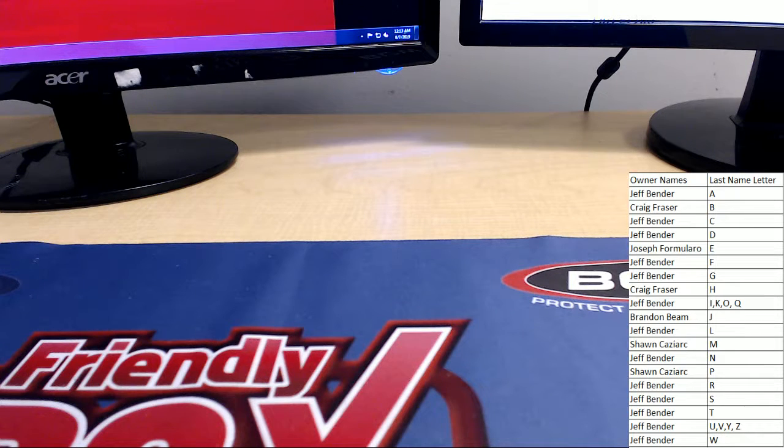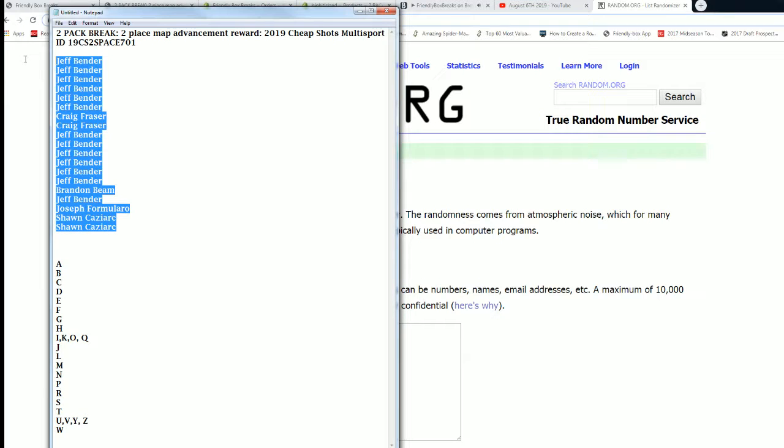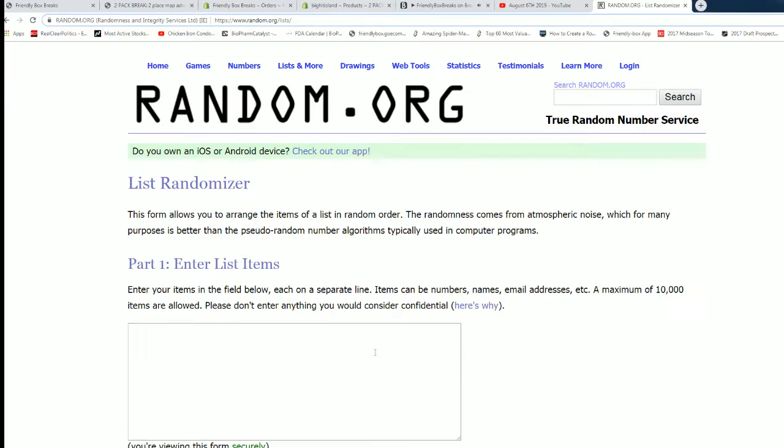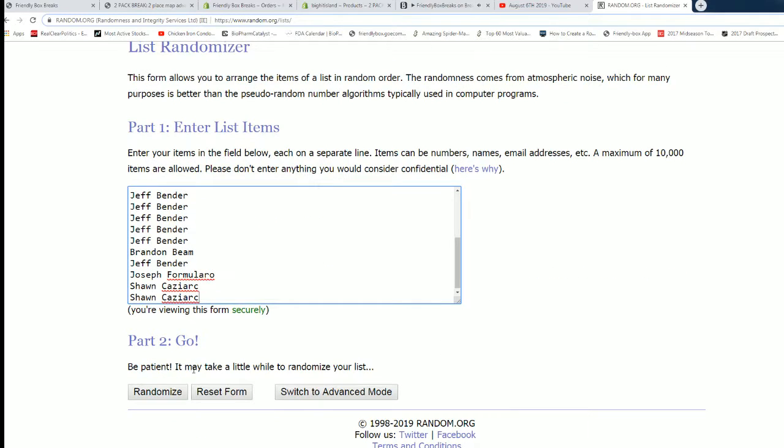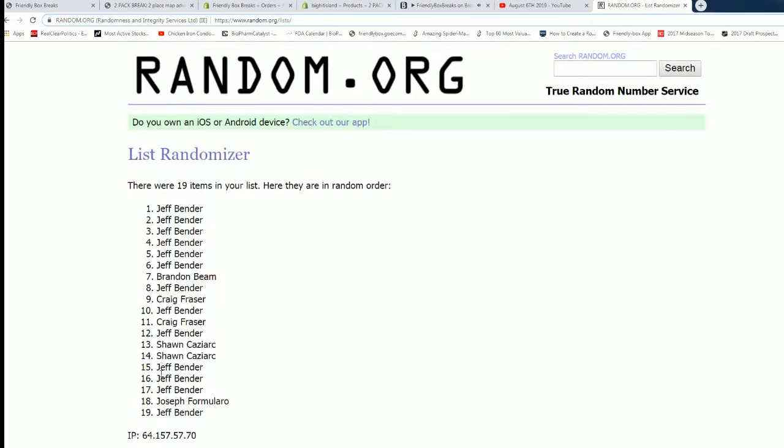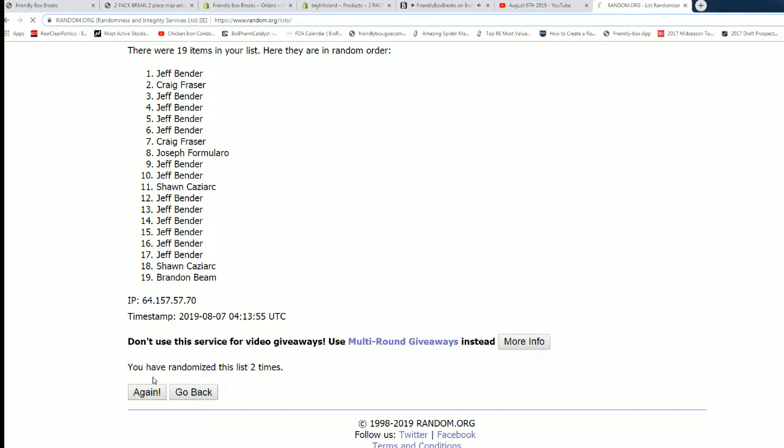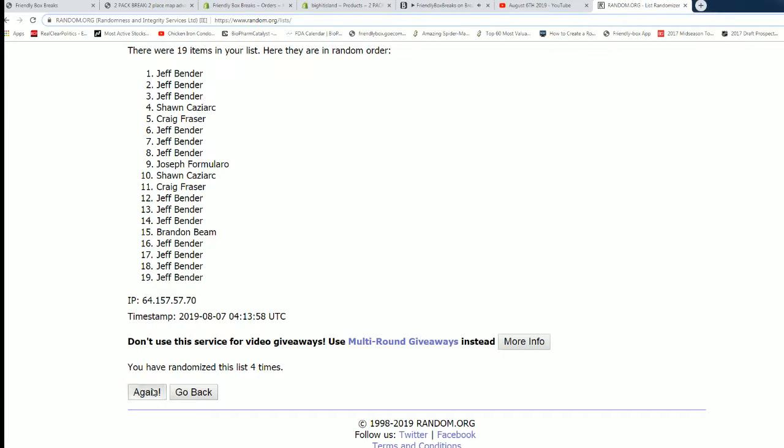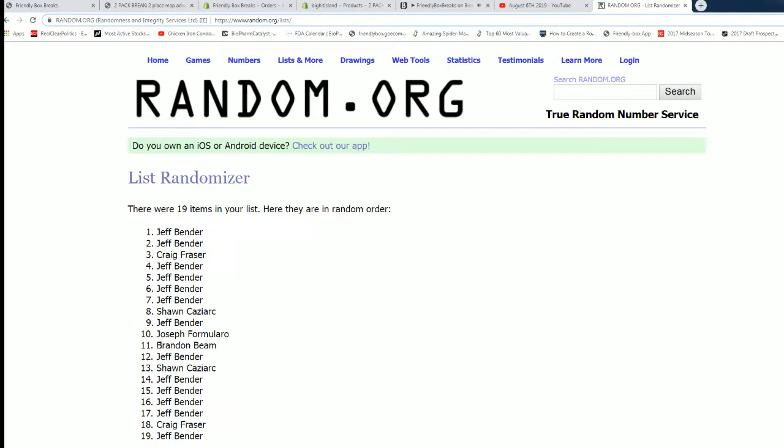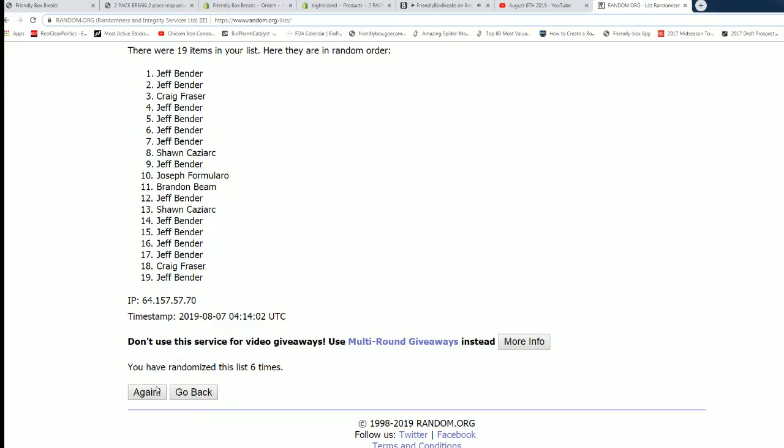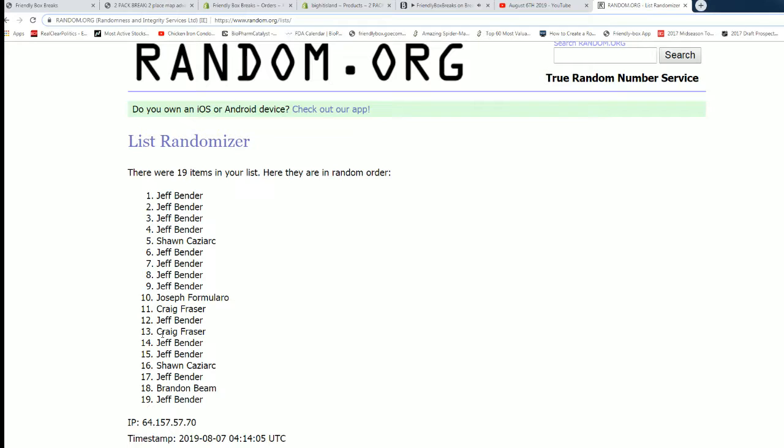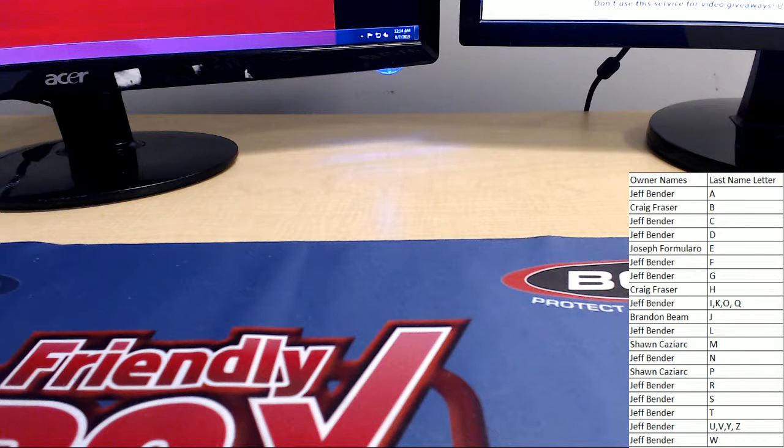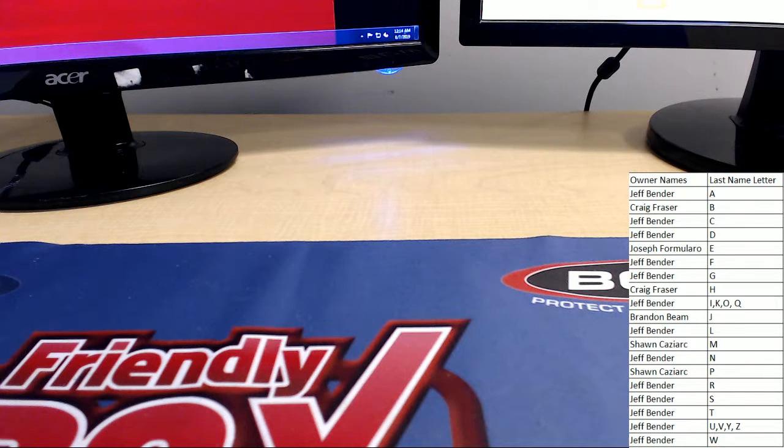Alright let's get our list up over here, go back to scene two, everybody's names once again seven times. Top spots moving forward, two spots on the map, good luck everybody. Last time coming up on seven, good luck guys. As to be expected with his lion's share of spots, Jeff B moves forward two spots on the map. Jeff B congrats buddy. Alright that was break numero 701, two pack of cheap shot multi-sports, appreciate it guys.